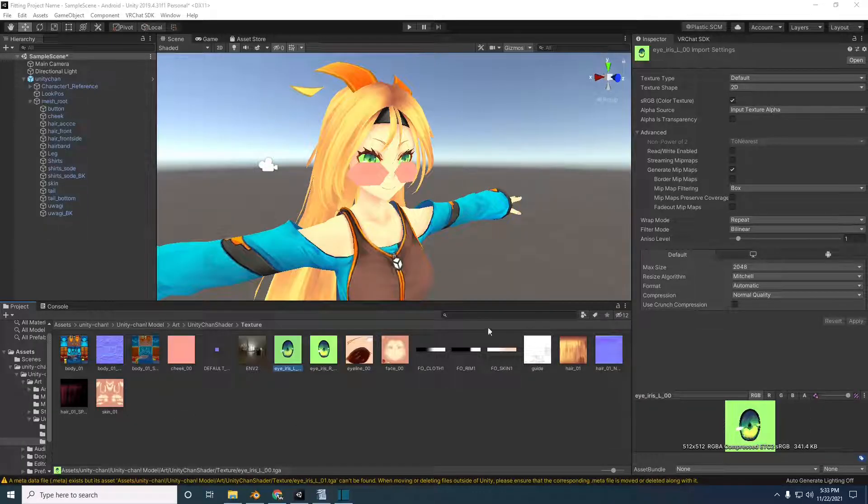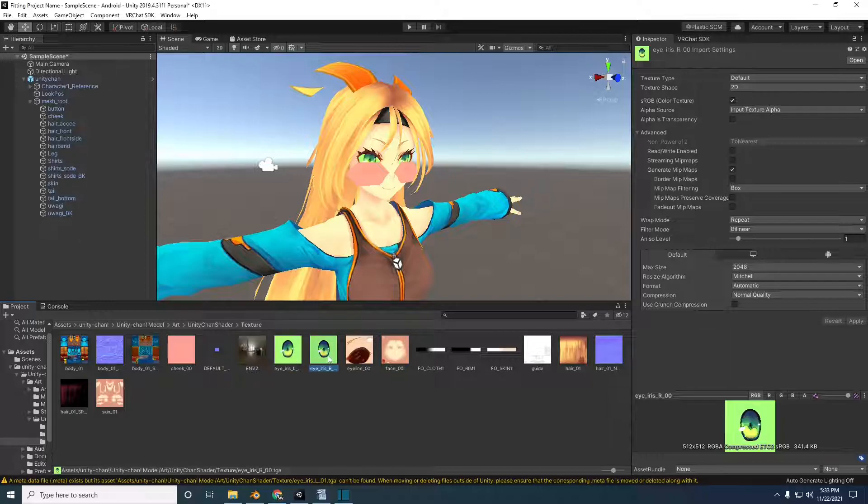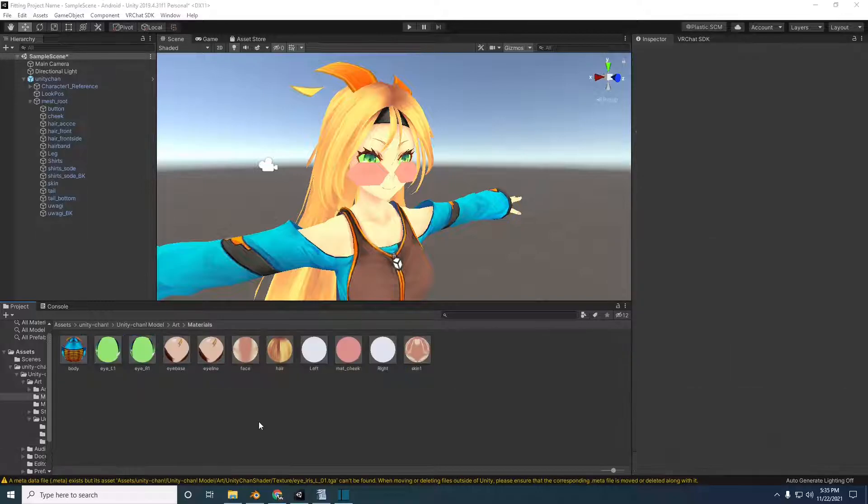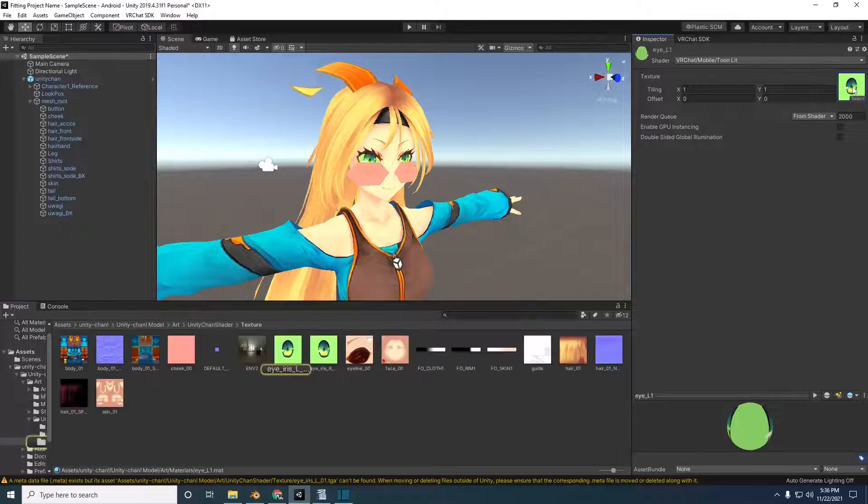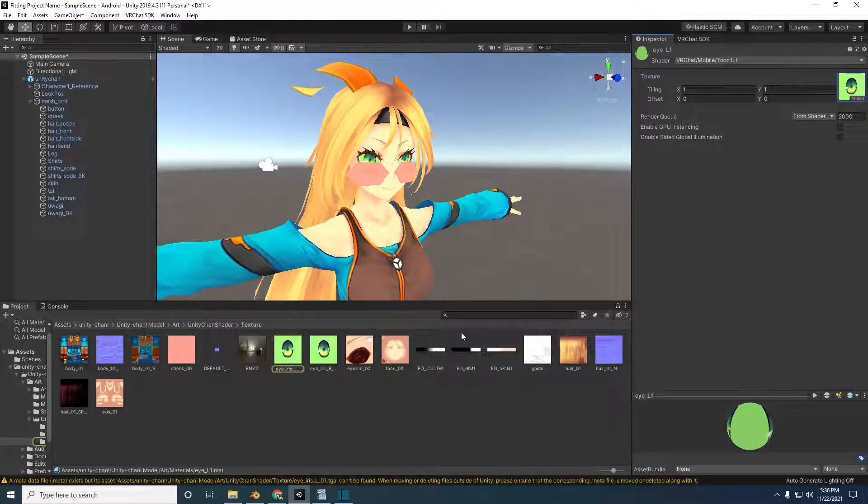To work around this, I changed the textures that are being used in the materials. For the eyes, select the eye material and in the inspector, select the texture of the eye. This will select the eye texture in the project window.